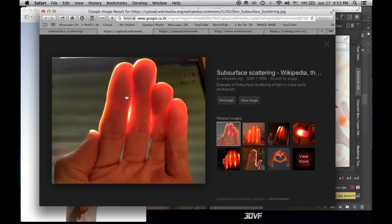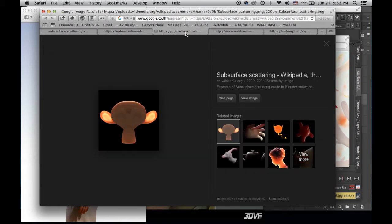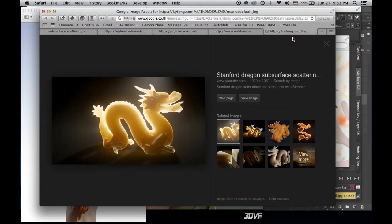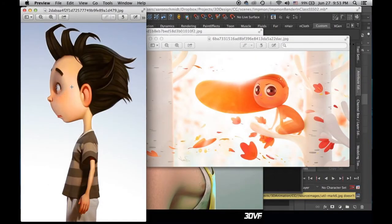Let's look at the application of subsurface scattering, and we'll do it to Impmon and see how it looks. Subsurface scattering is how light can enter a texture or a material and bounces around within it. You can see this with a monkey — light coming through the ears from both the top and from behind. Even something like this dragon. Here are some examples in 3D CG.